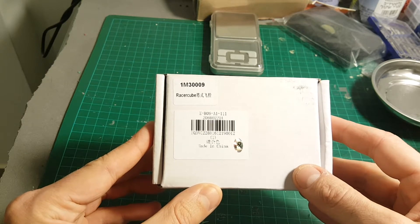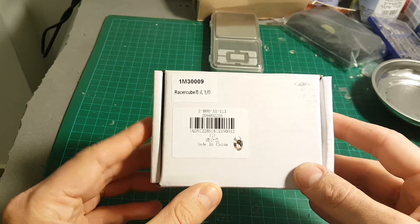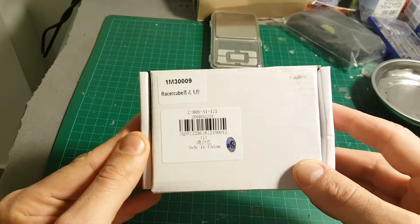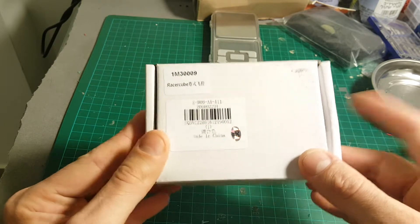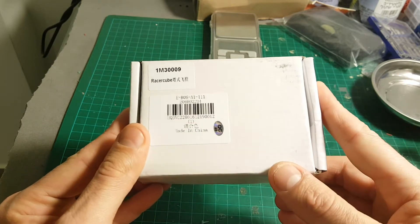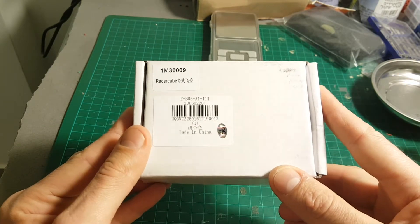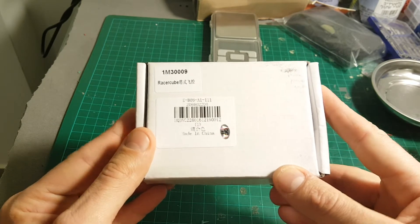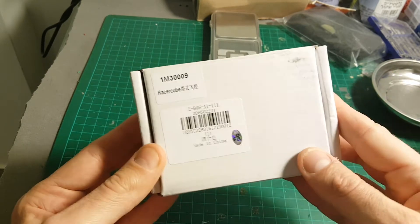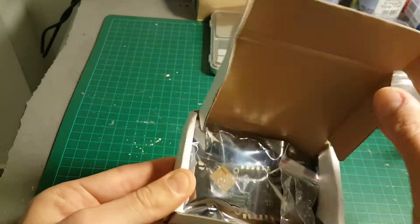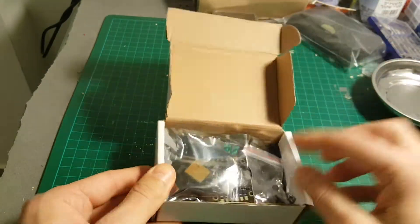Hi guys, welcome back to my channel. Today I'm going to review the Racer Cube all-in-one flight controller. GearBest kindly sent it to me for review, so thank you very much GearBest. Let's open the box and see everything we're getting.